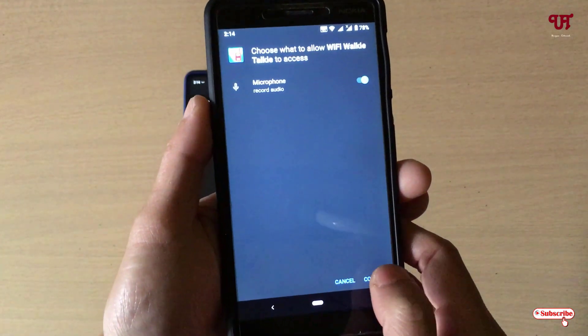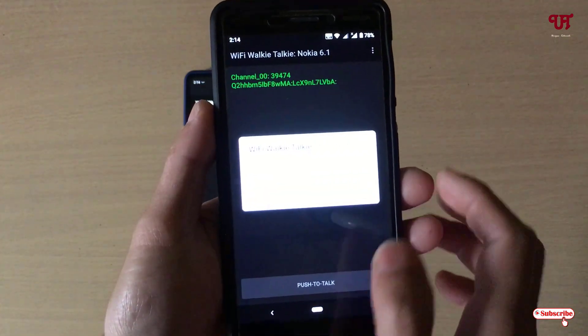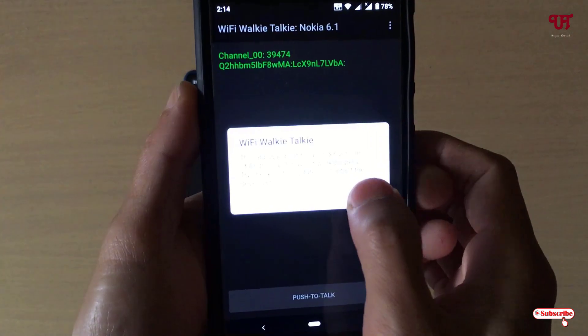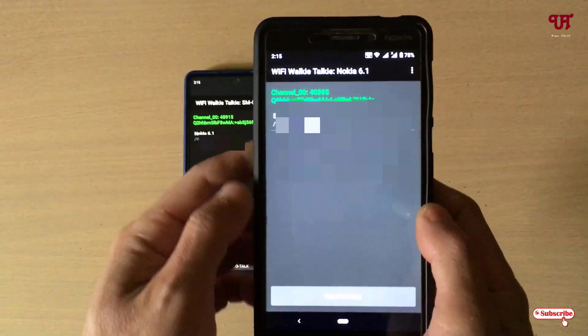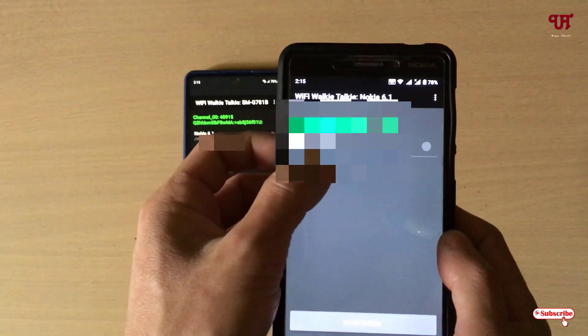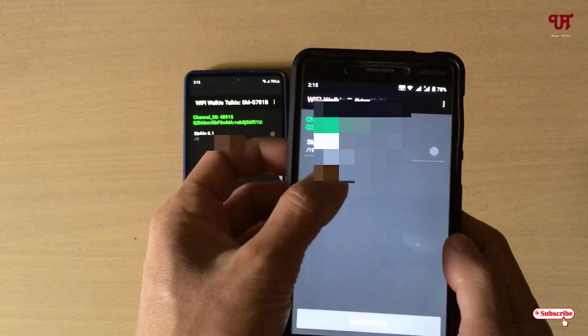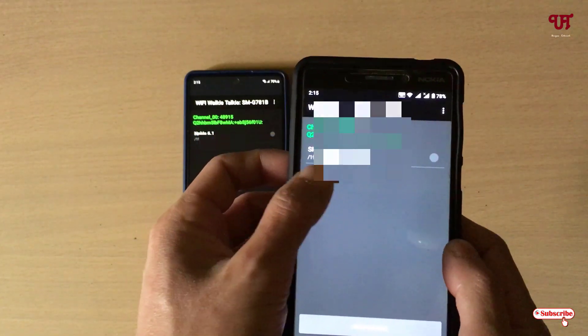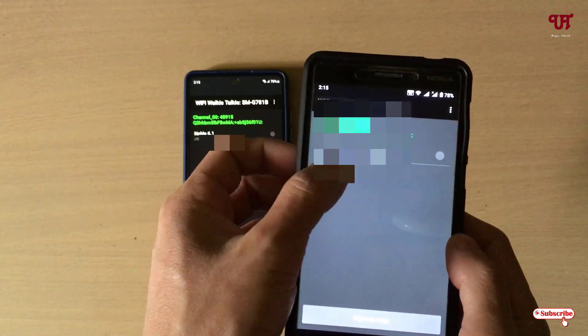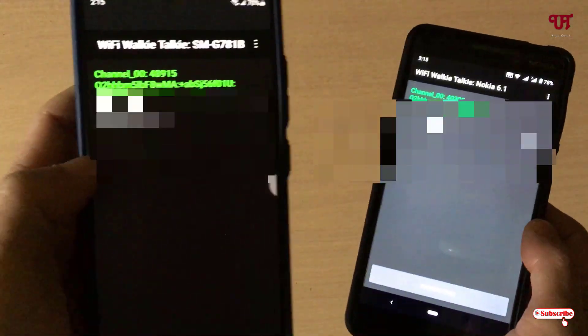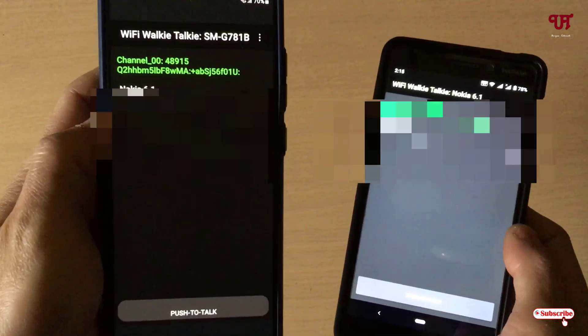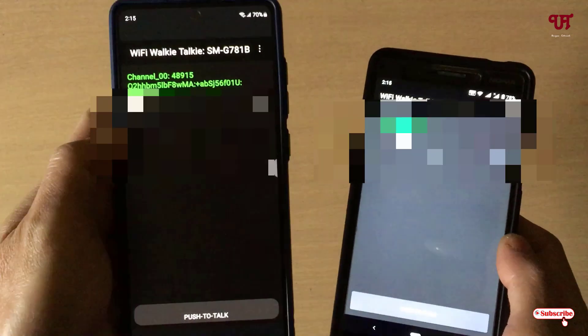Do the same thing on the other Android device — open the application, tap on Continue, tap on OK. Now you can see each device is showing up on the other, and the other device is also showing the application.